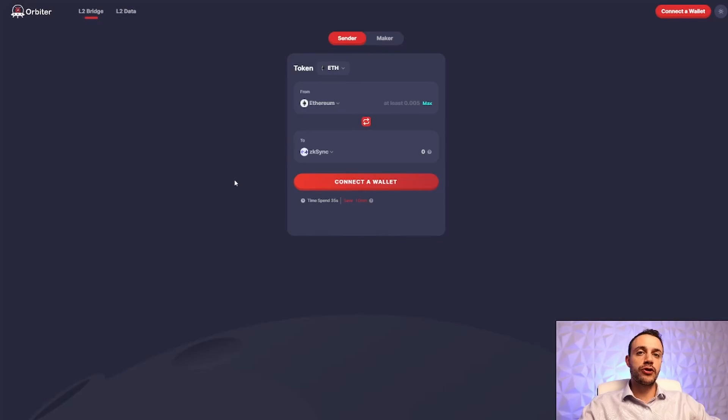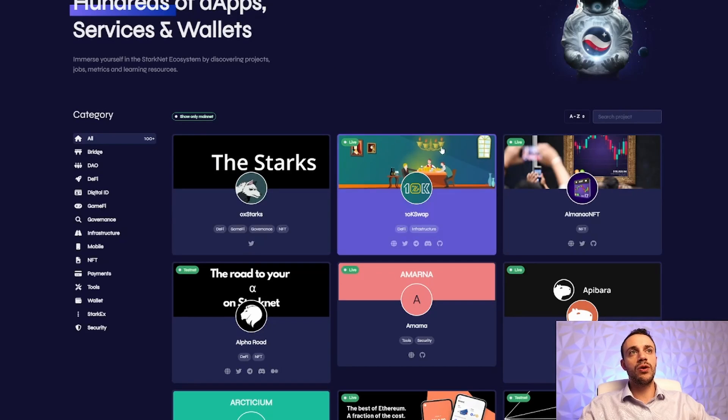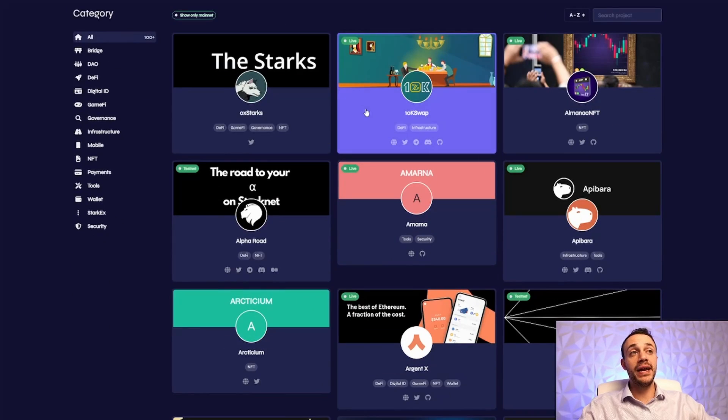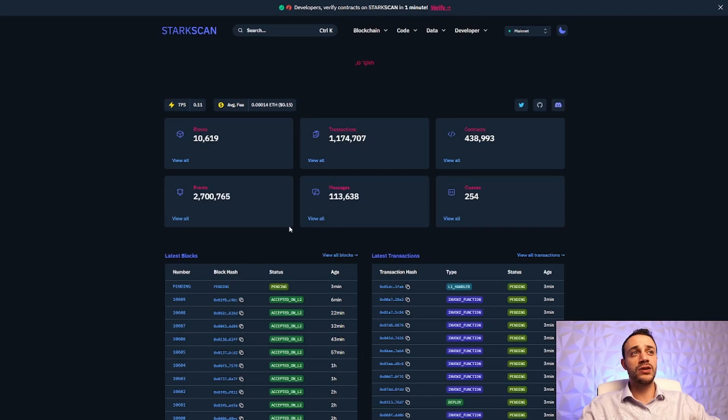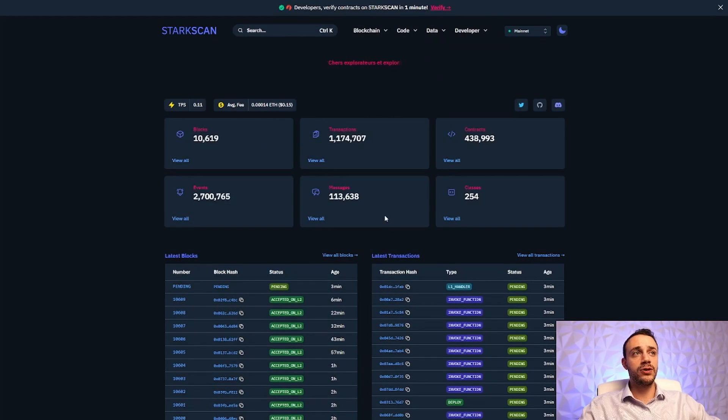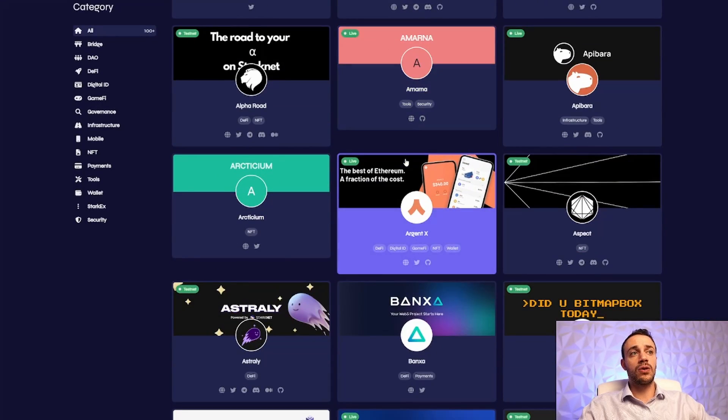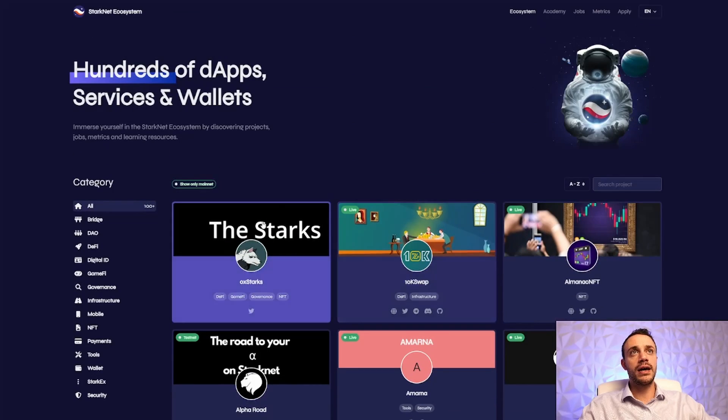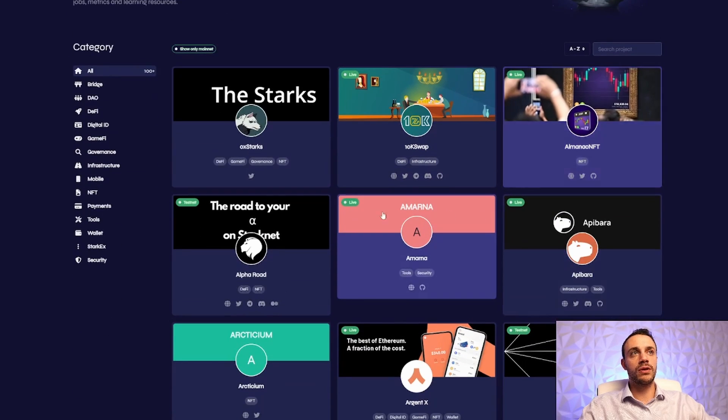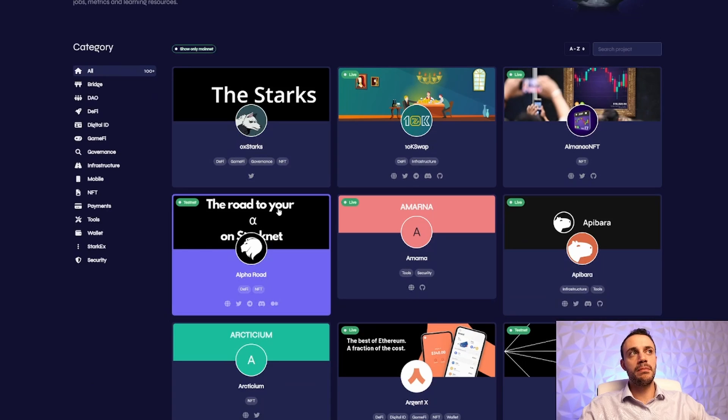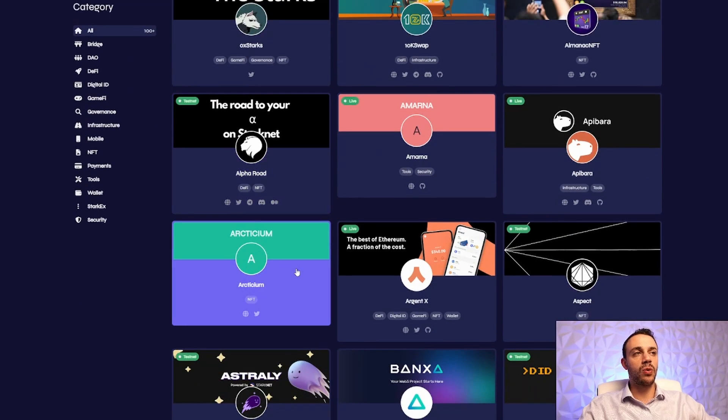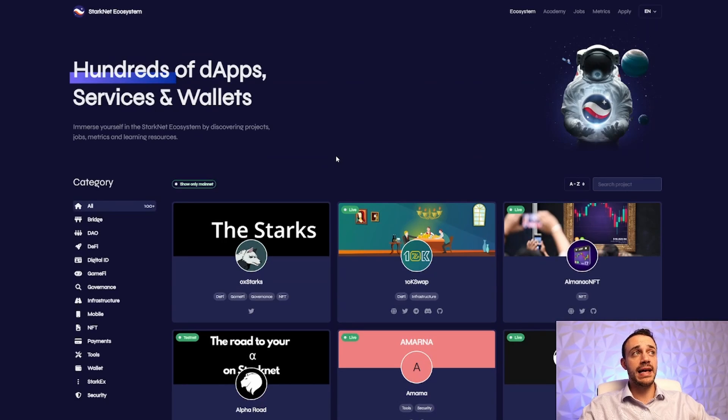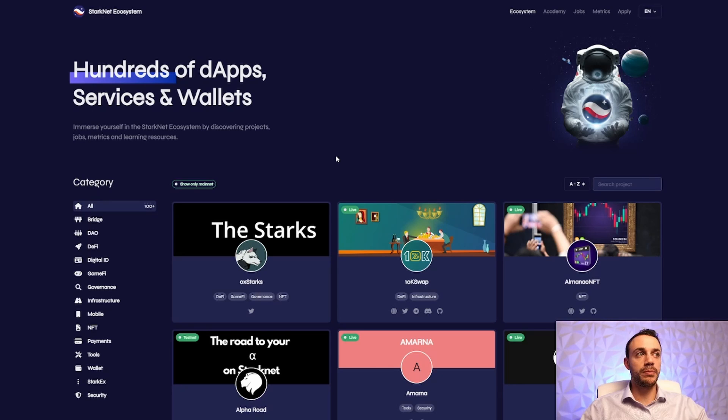So after you create your ArgentX wallet for StarkNet, you will need to get some money over from the Ethereum mainnet to the StarkNet mainnet. Very important to note that the mainnet is live for StarkNet. We can check out the Explorer, the Block Explorer. You can see all the transactions going through. But a lot of apps are only on testnet as of right now. This ecosystem page will tell you in the top left corner for each app whether it is on mainnet or just on testnet.